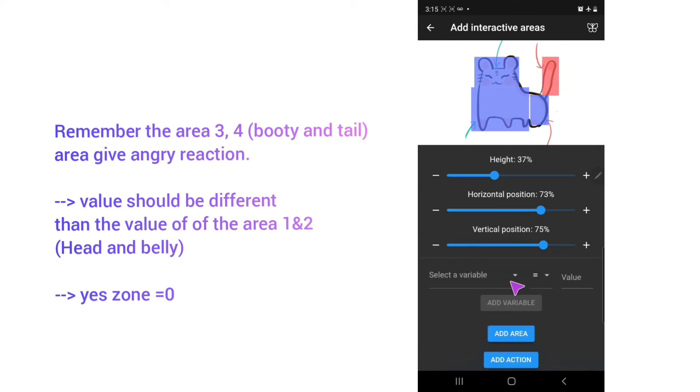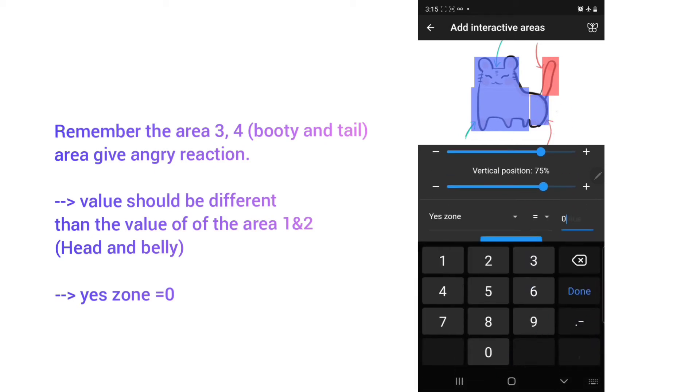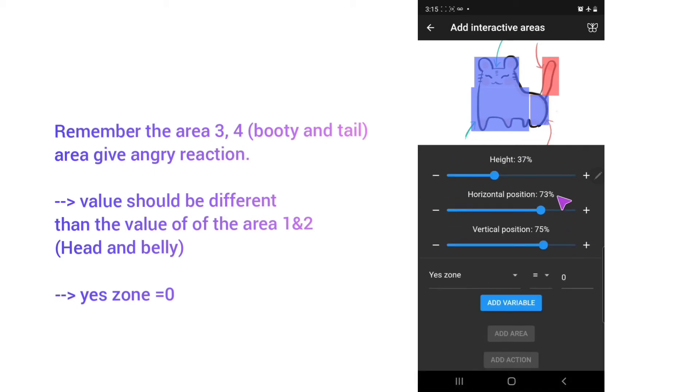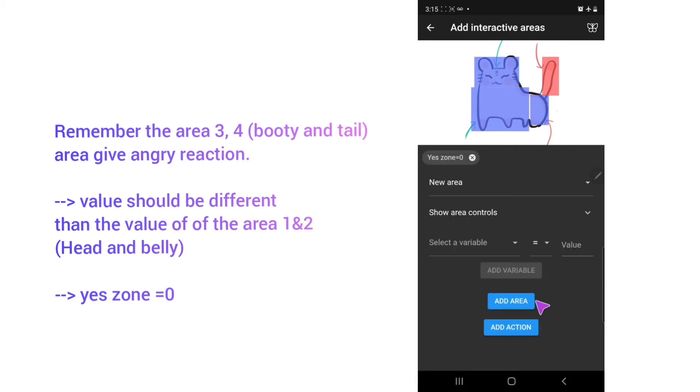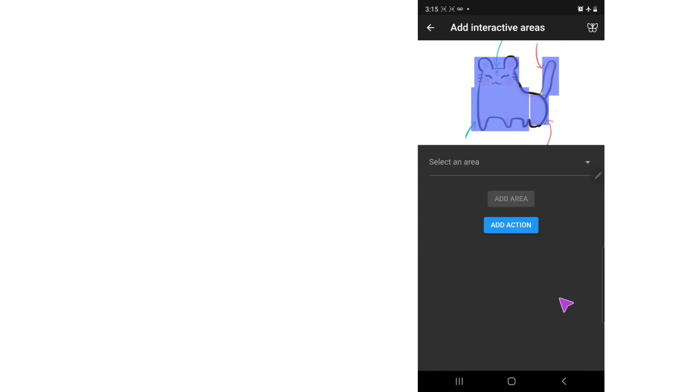And then the same will happen. I will use the same value as the booty to be zero. And then add variable, and add area.